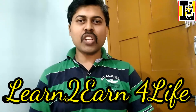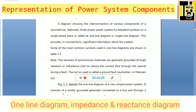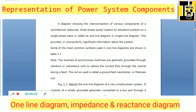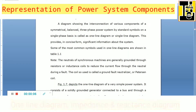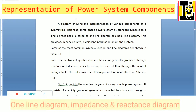Hello everybody, welcome to the channel Learn to Earn for Life. In this video I will discuss about the one line diagram, the impedance diagram, and the reactance diagram.